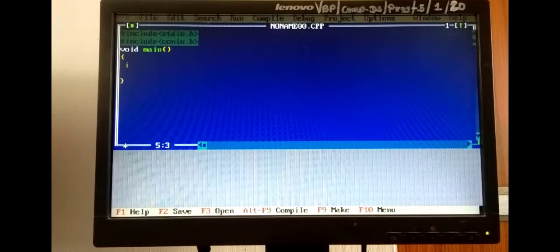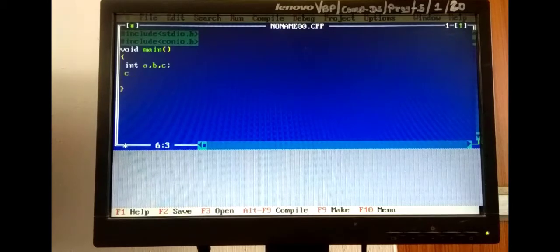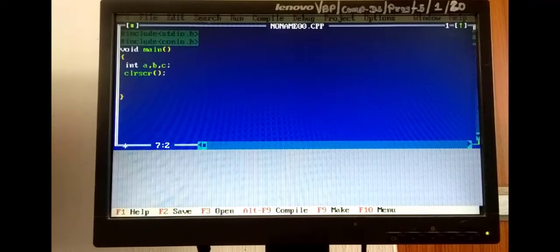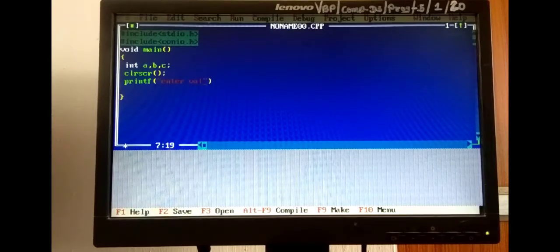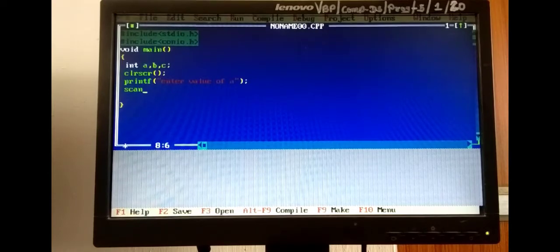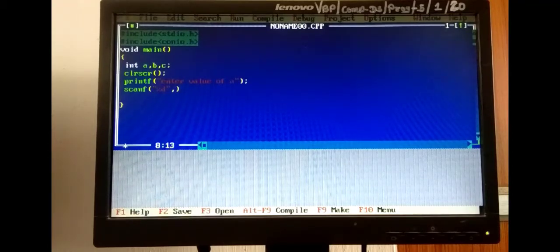We call clrscr to clear the output screen. Then, to enter the variable values, we use printf to display the message 'Enter value of a', followed by scanf with %d and &a, which stores the address of variable a. Similarly, we write printf for 'Enter value of b', then scanf with %d and &b for variable b.